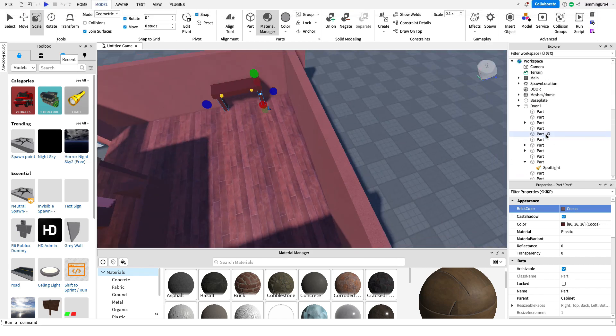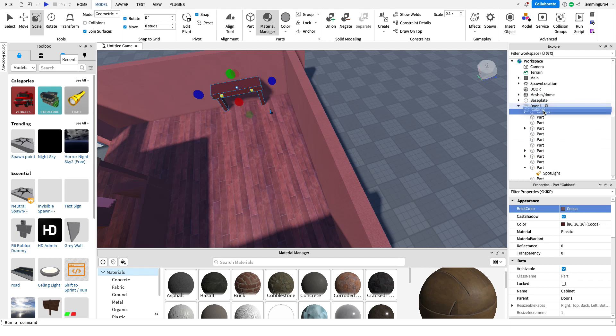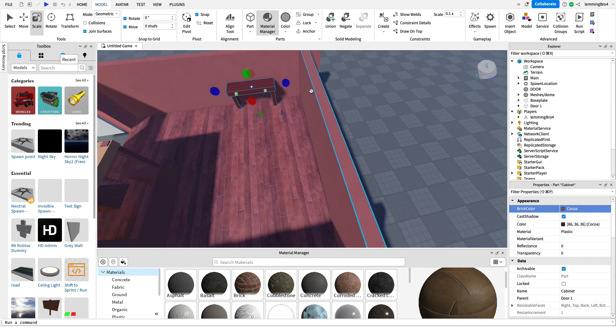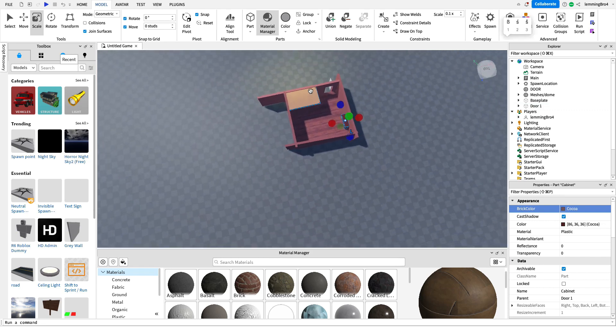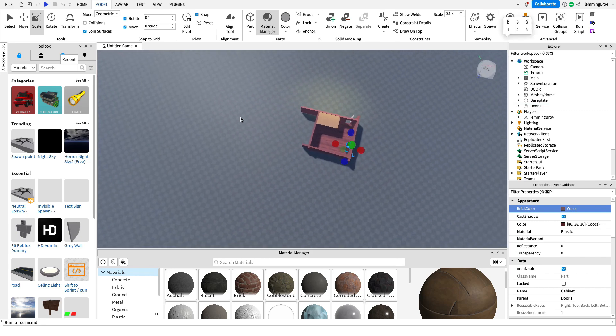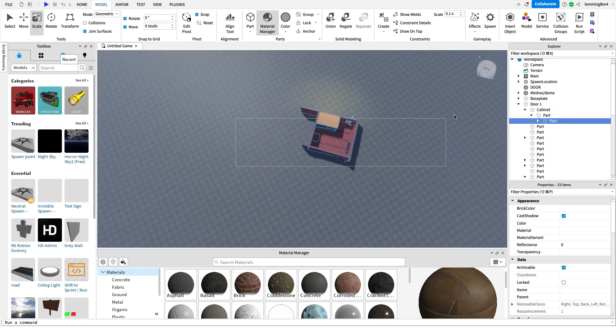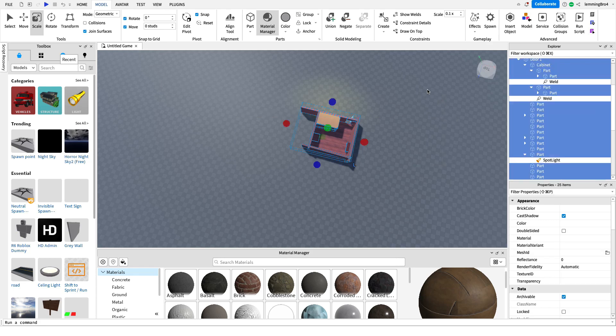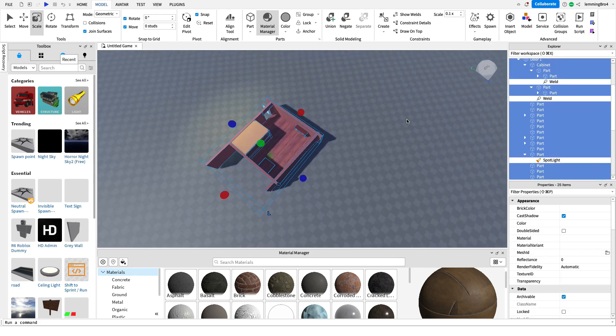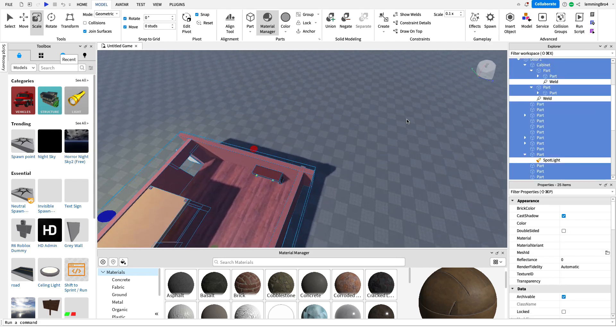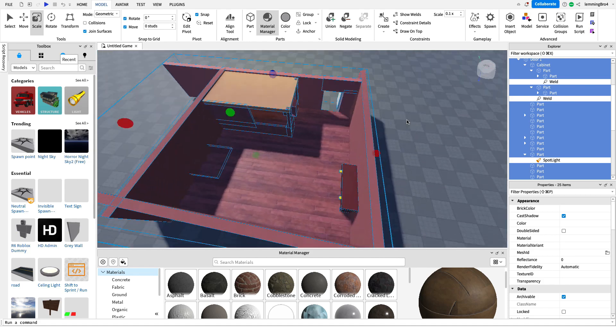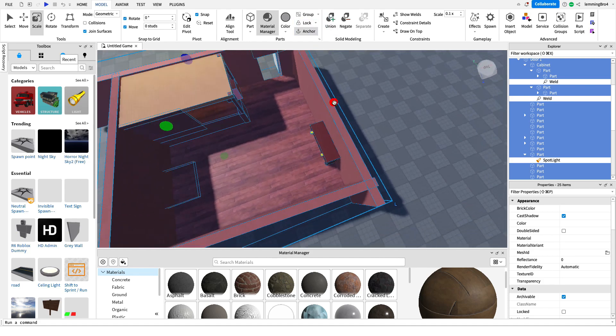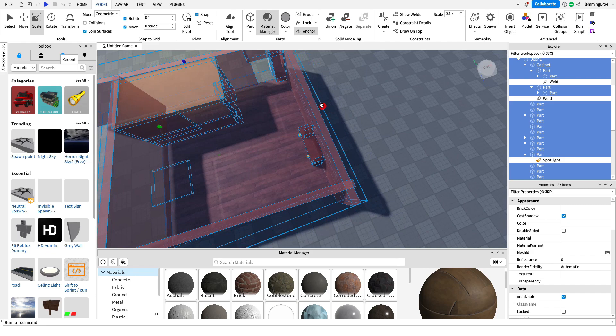And cabinet should be in there. And, so, all of door one is put together. I'm just gonna shrink it a little, because I feel like at first, it's a little big.